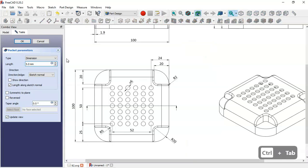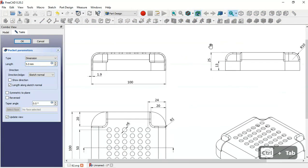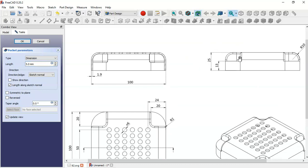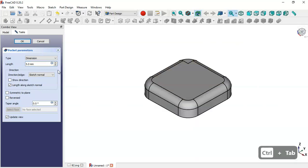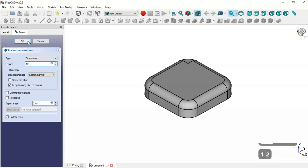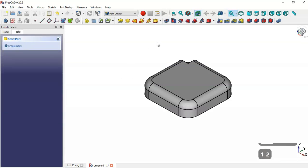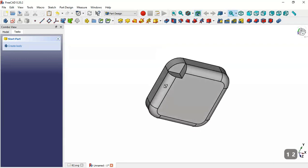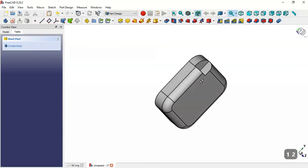Create a pocket with a length of 12. Change the length to 12 and click OK. Now as you can see we have this pocket.